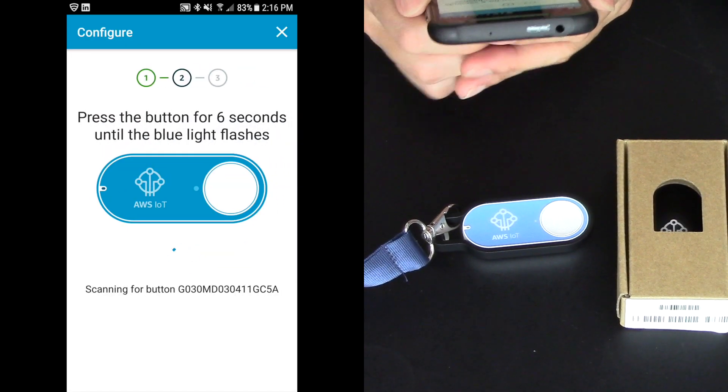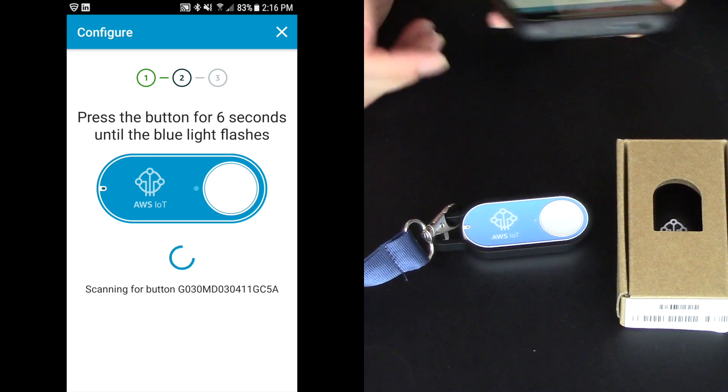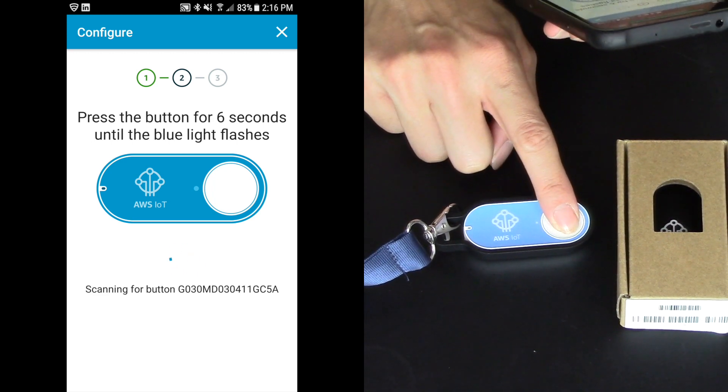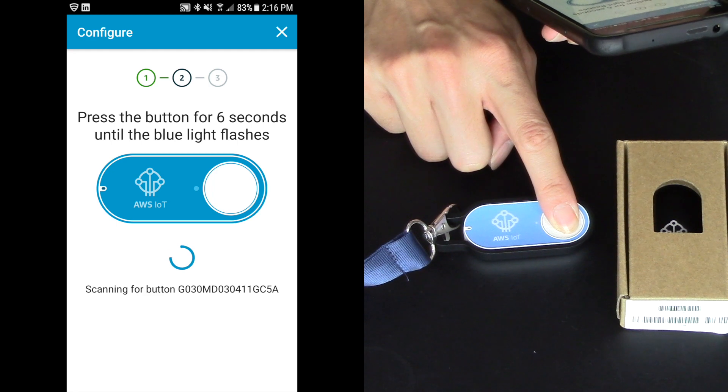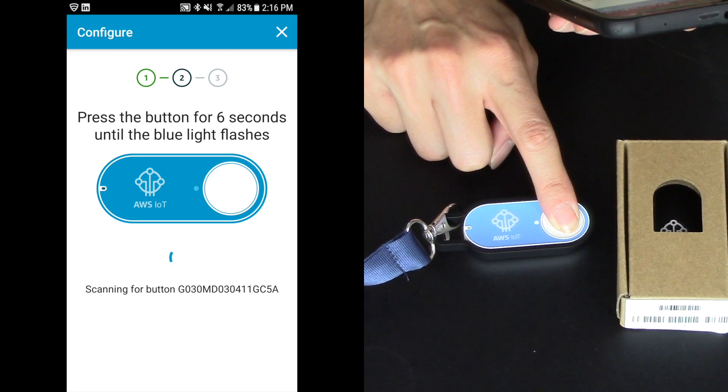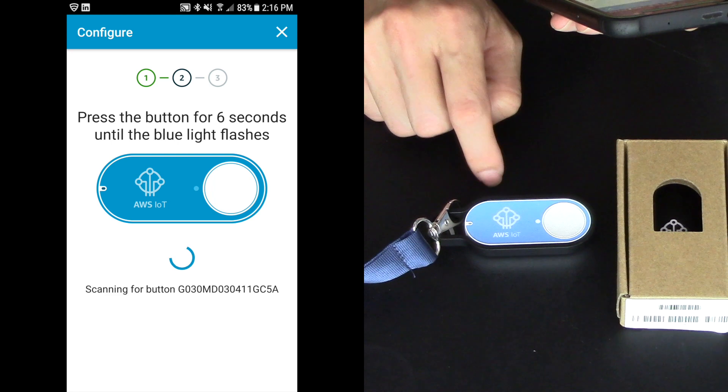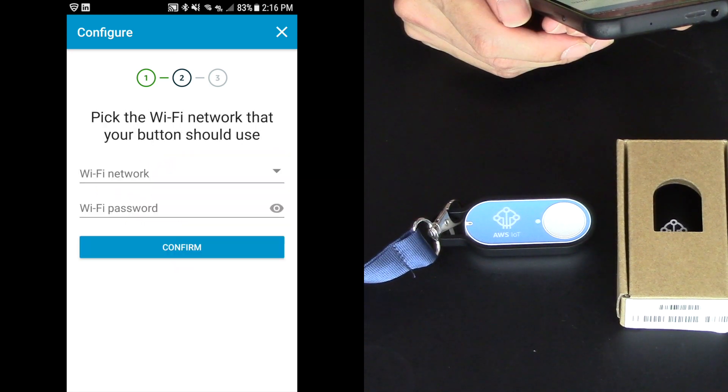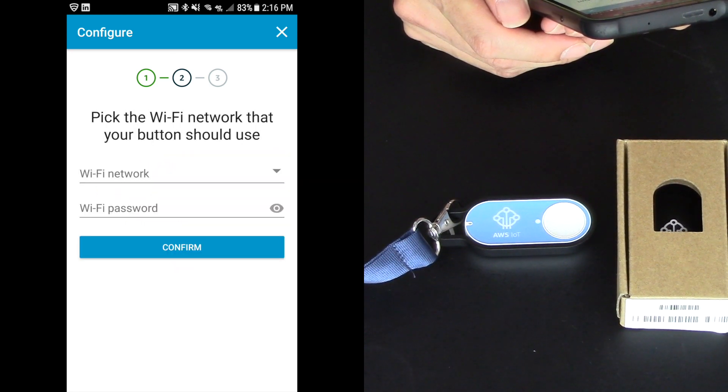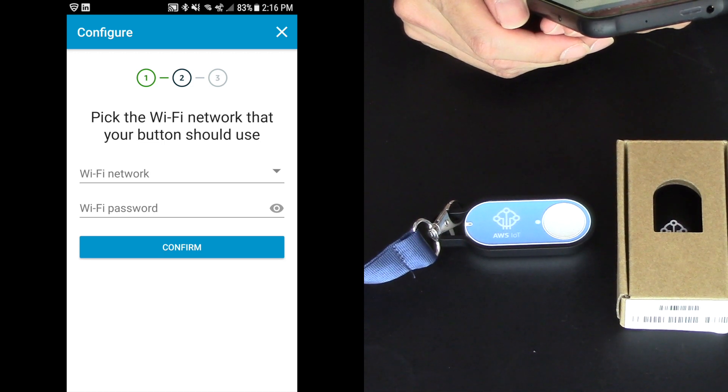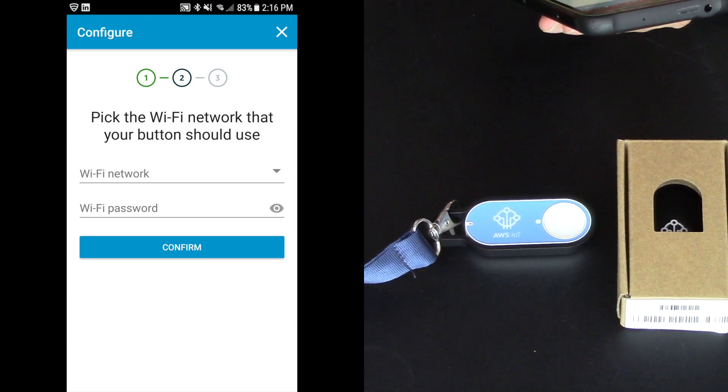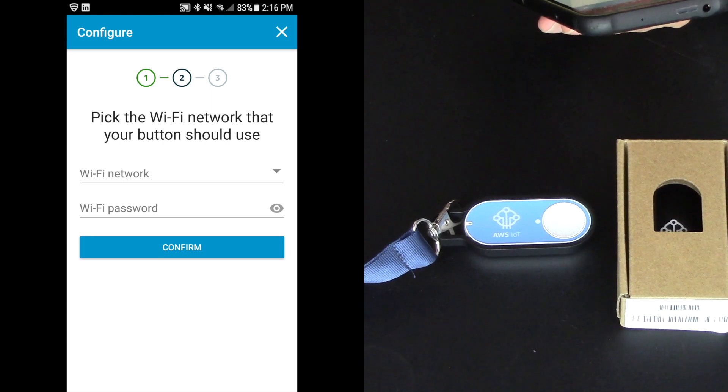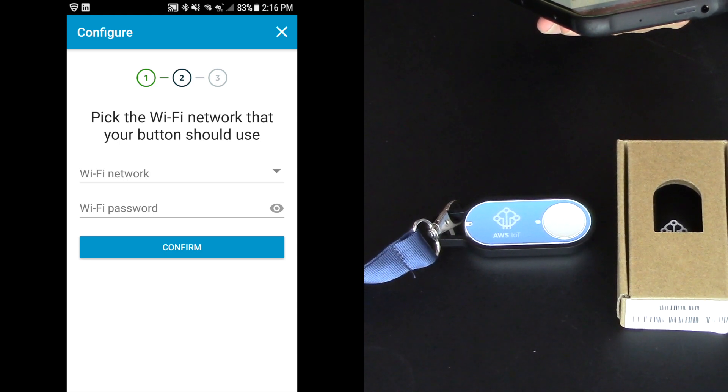Now it says press the button for six seconds until the blue light flashes. So 1,001, 1,002, 1,003, 1,004, 1,005, 1,006. There it goes. There's the blue button. And now I get to pick the Wi-Fi network and type in the password. So this is really key here because it's only configured for one Wi-Fi at a time.